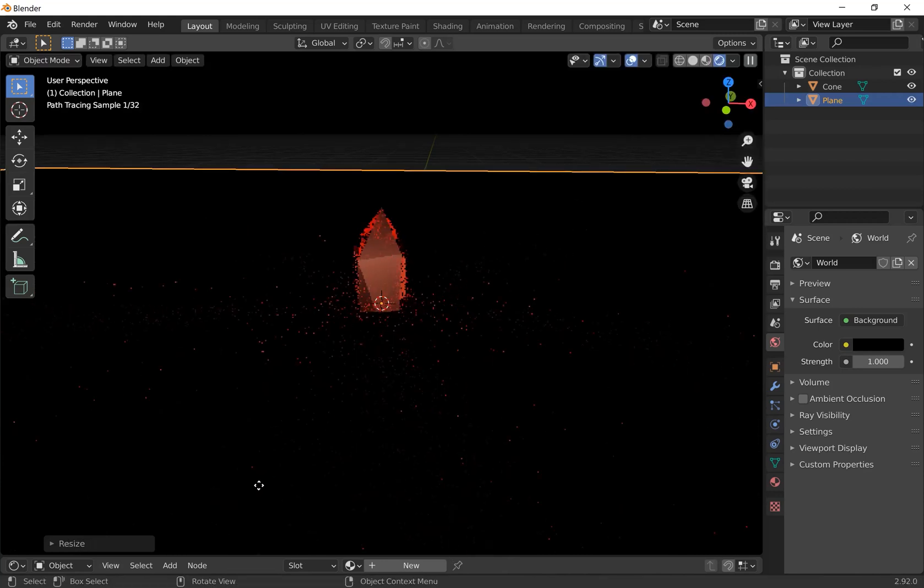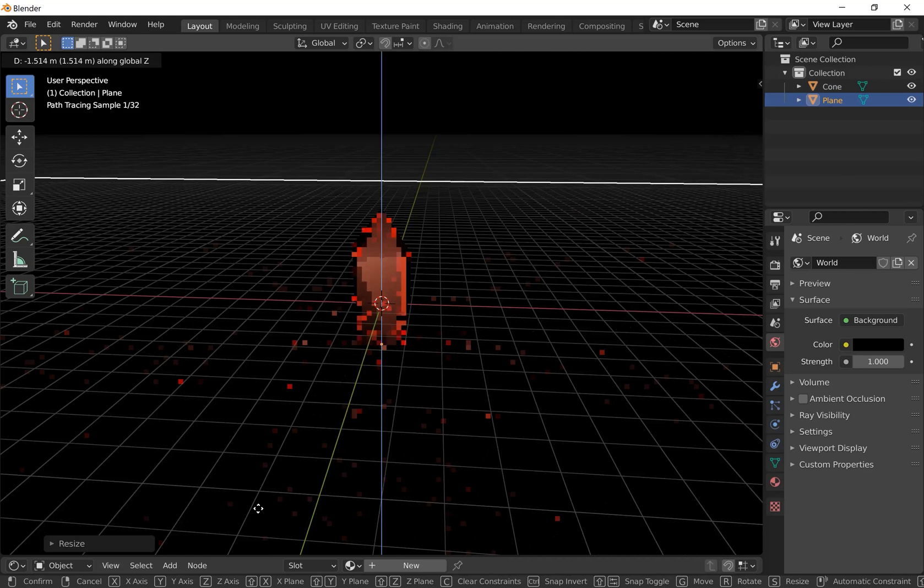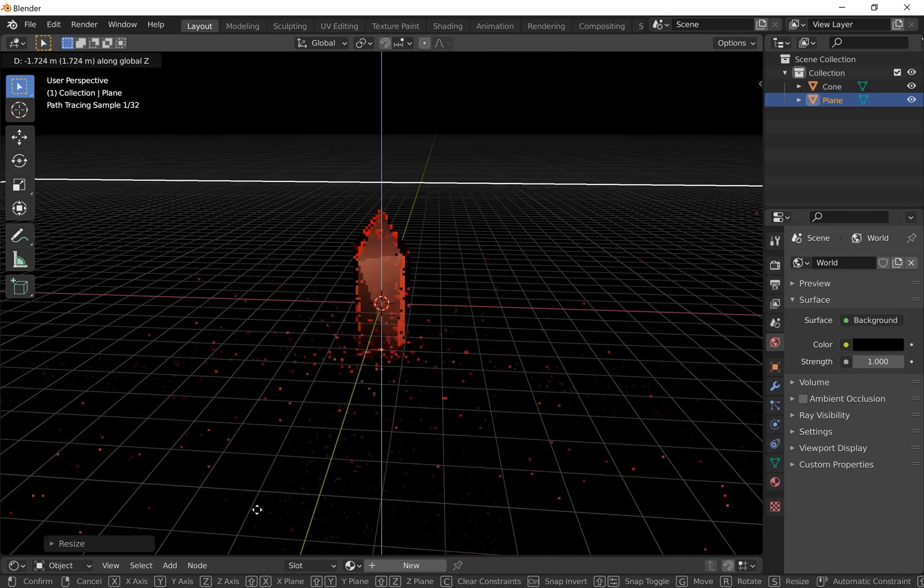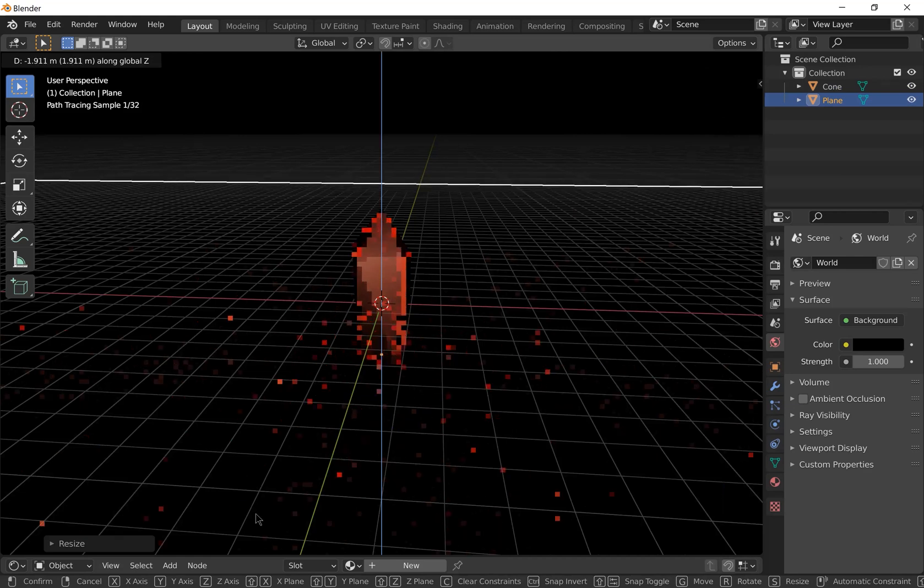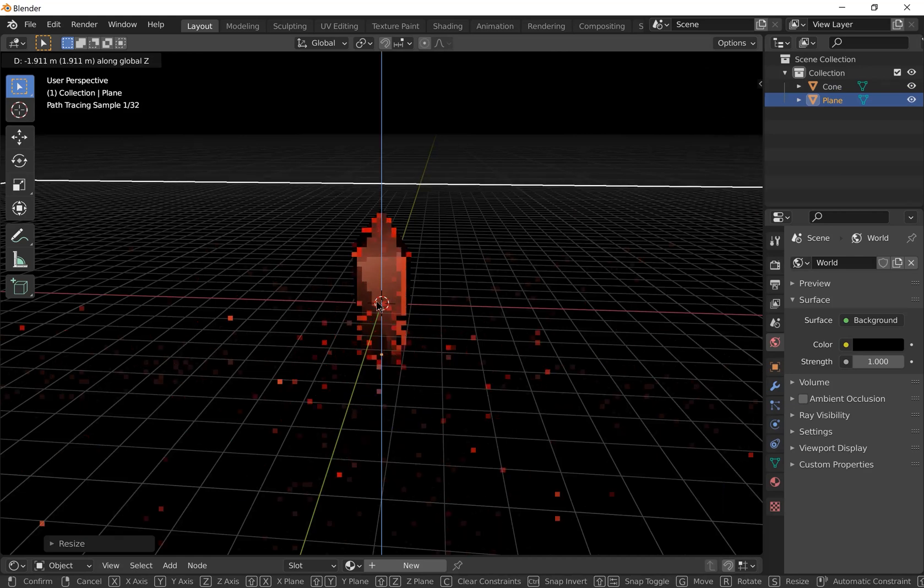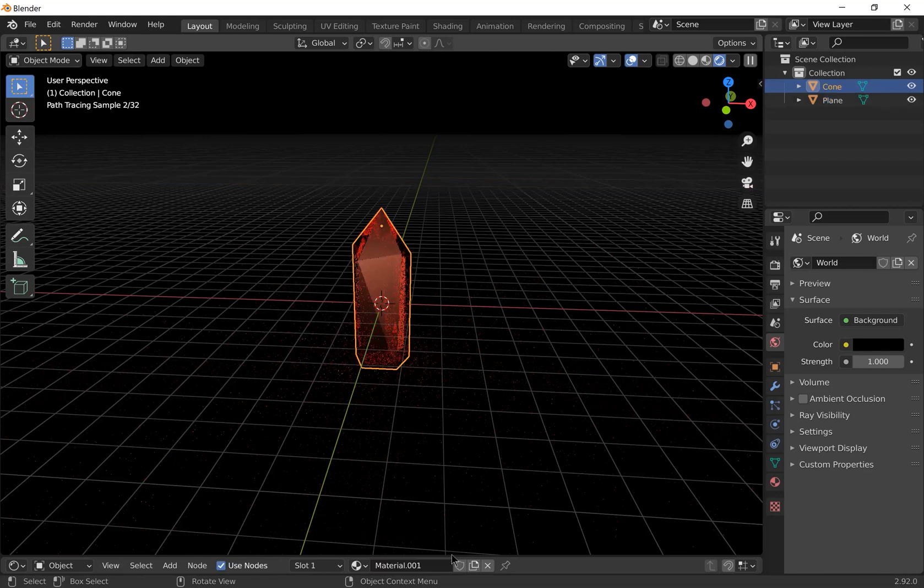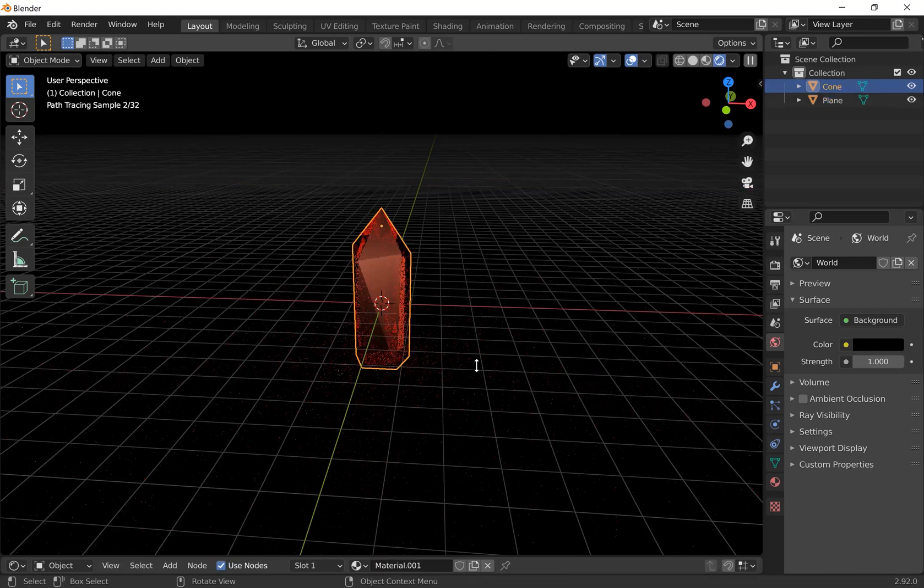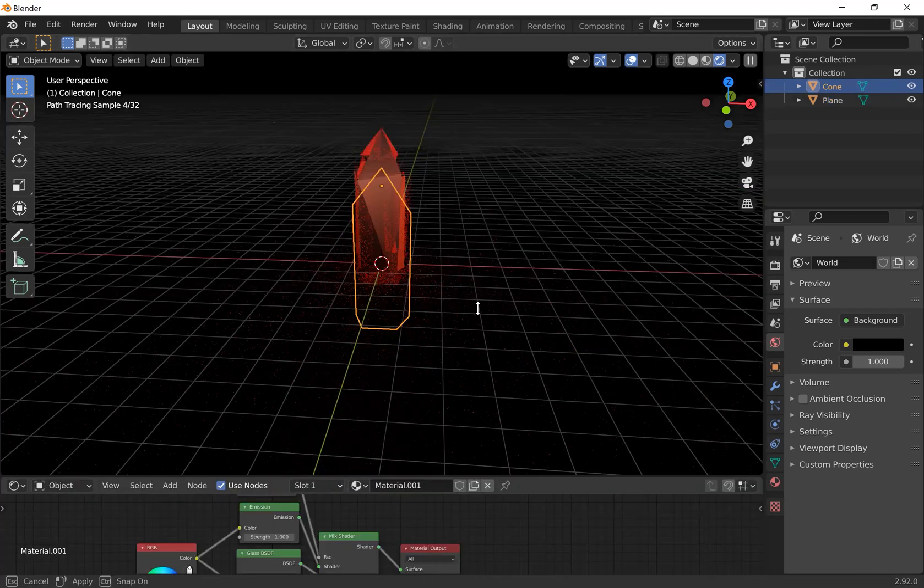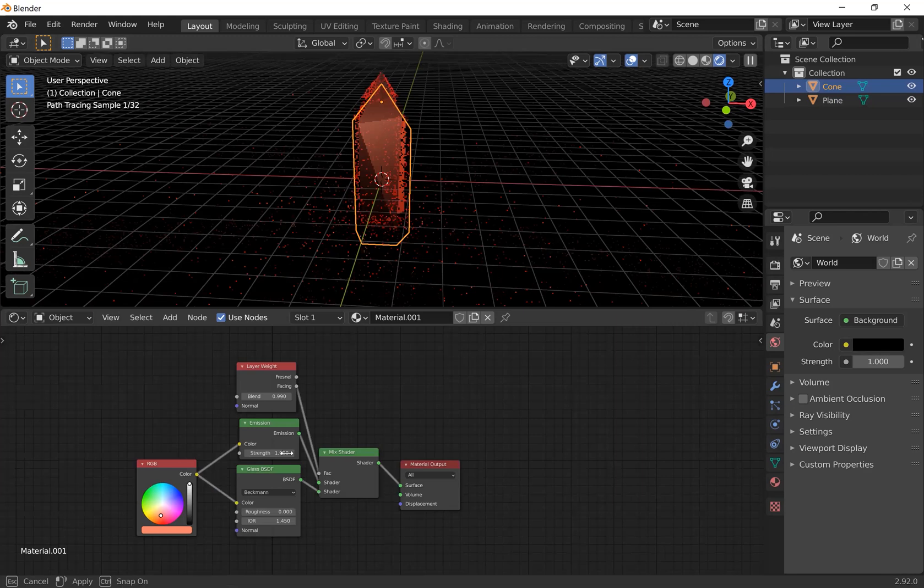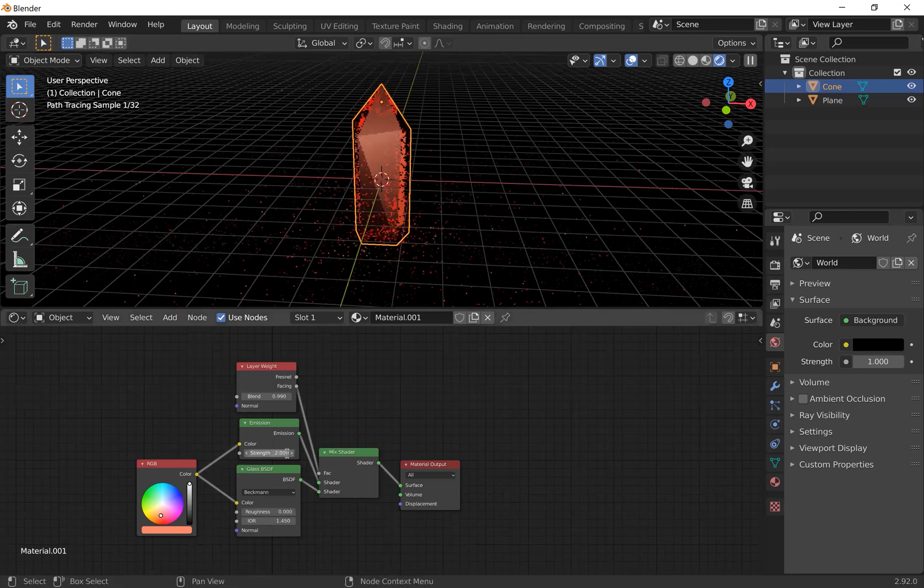Press G and Z, move it down a bit. On this material I'm going to make it a little bit brighter, so just change the emission strength until you're happy with how it looks.